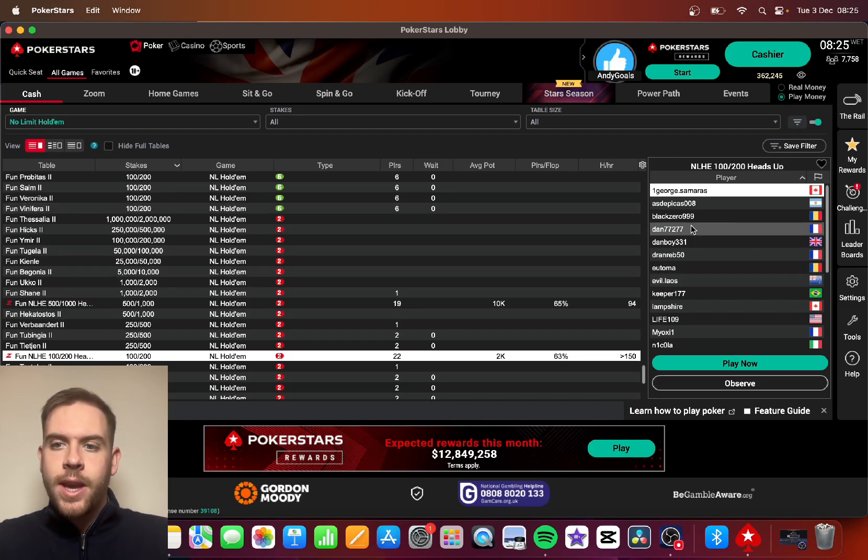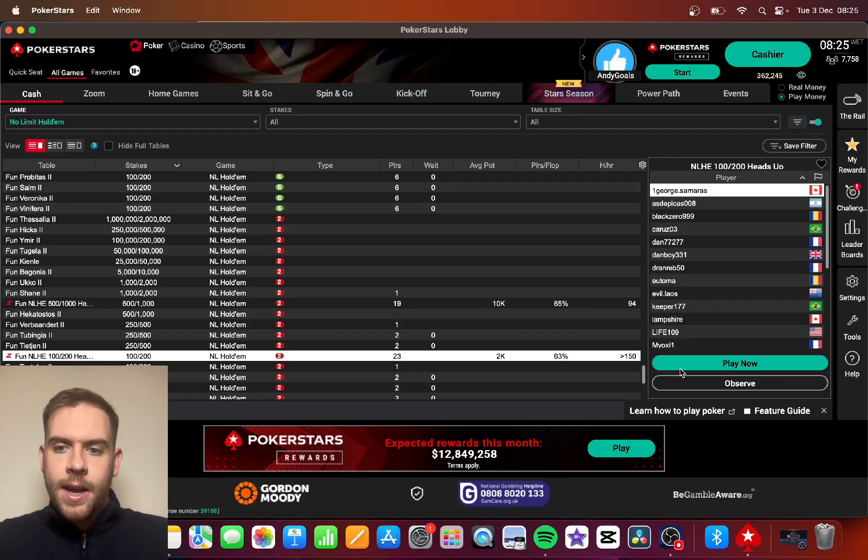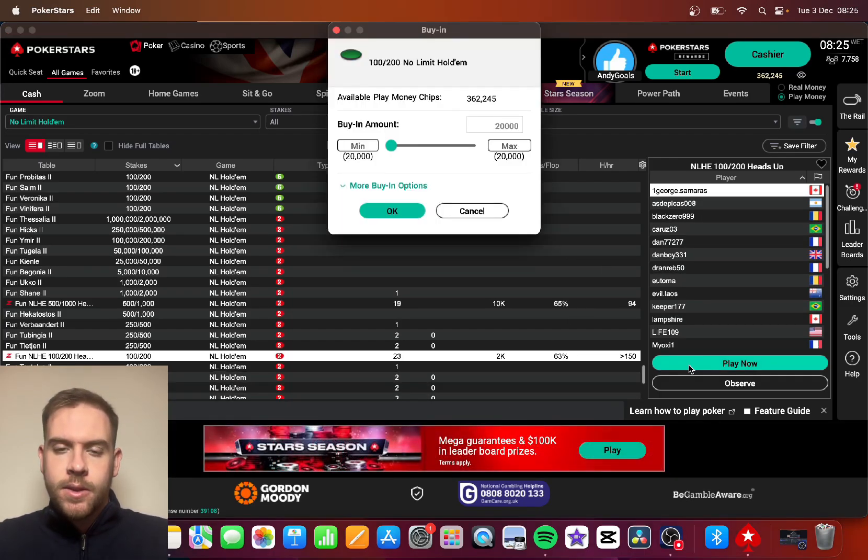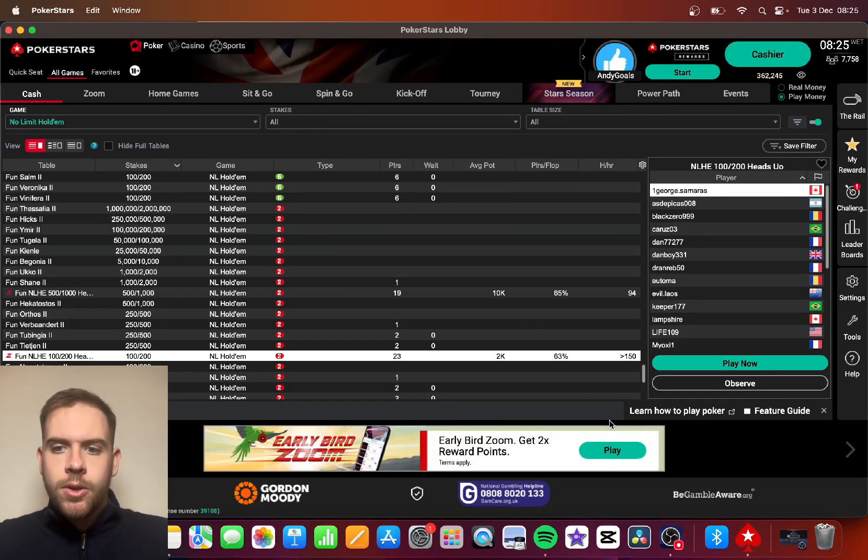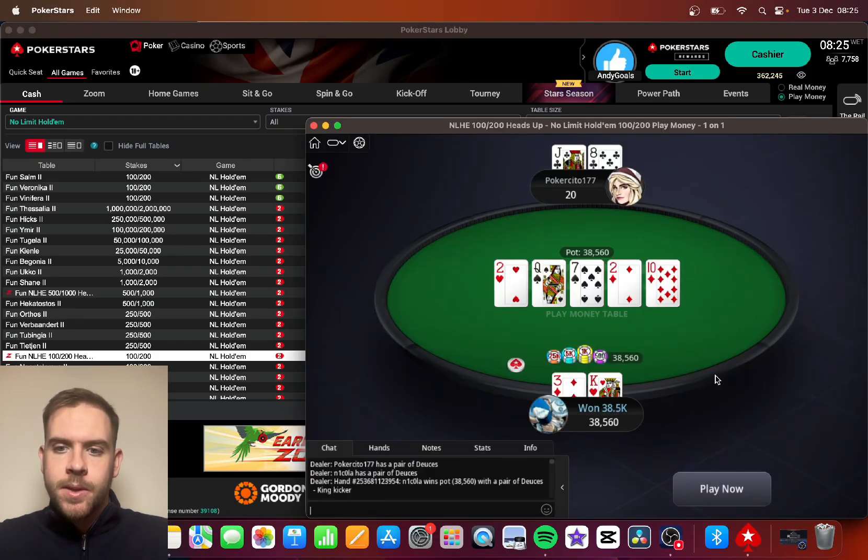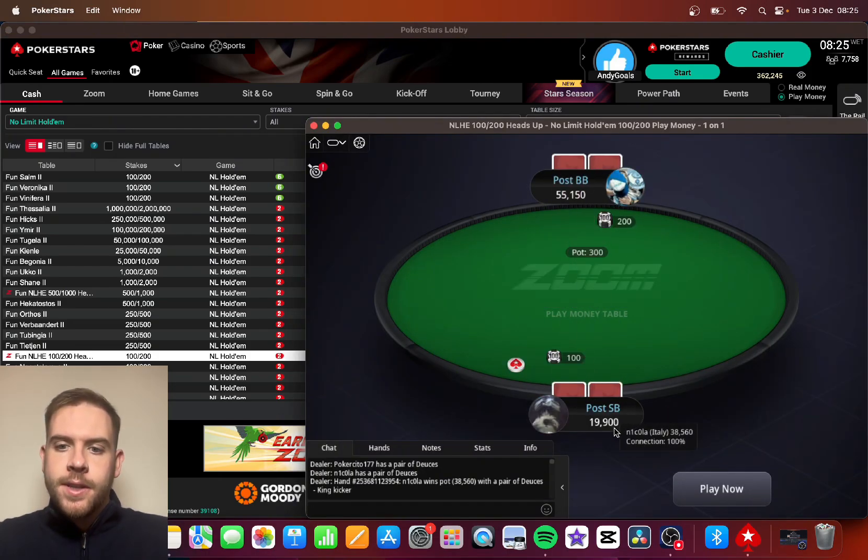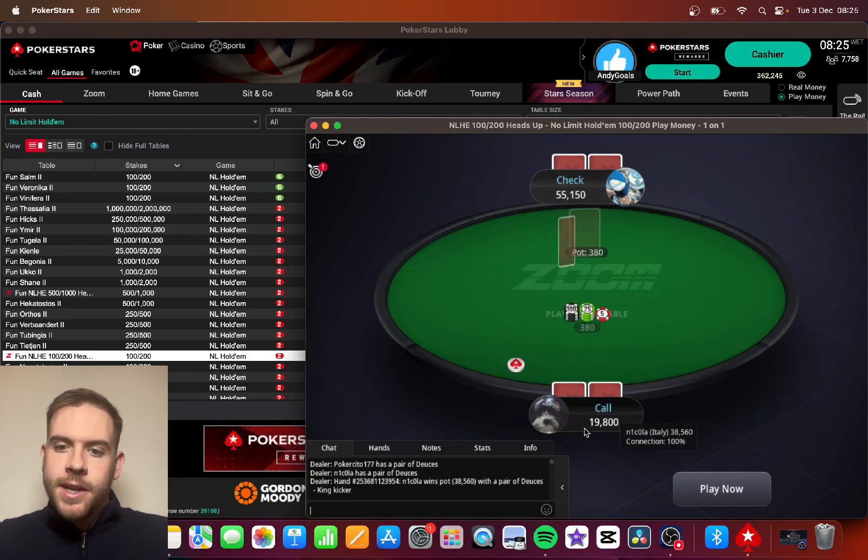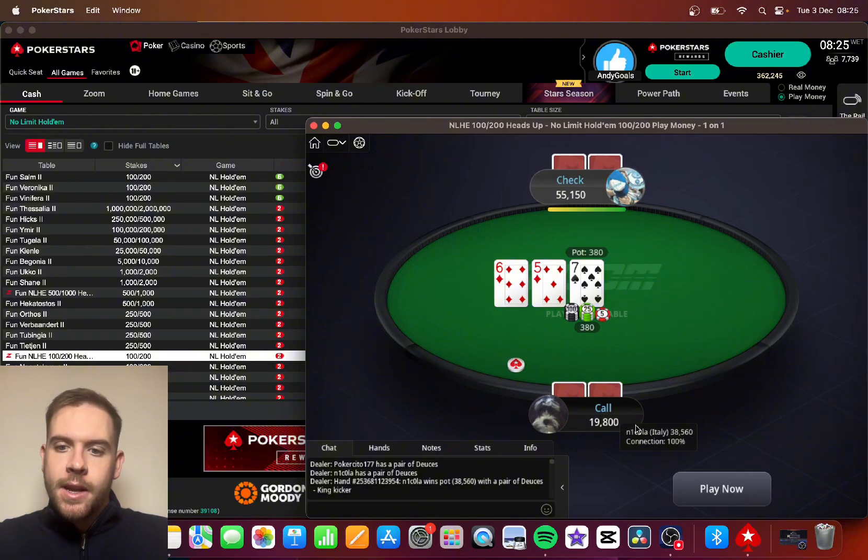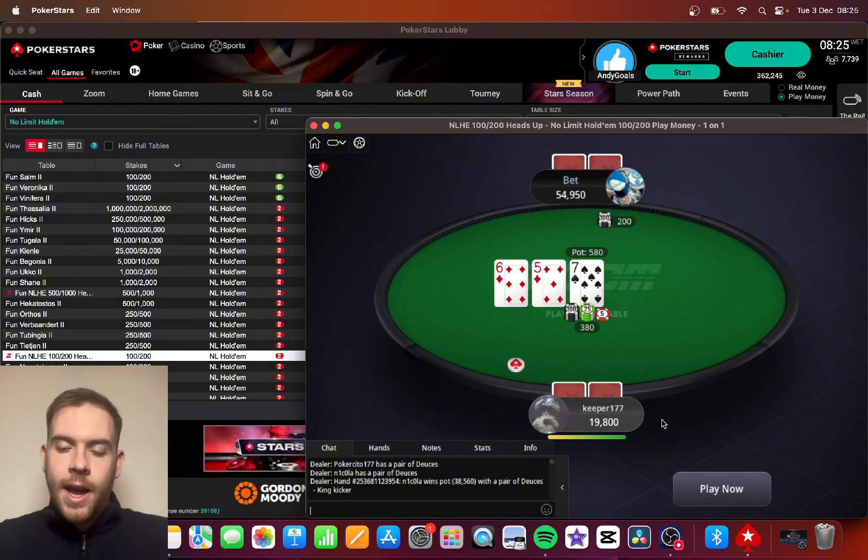So what usually happens is, as you can see, I'll observe this game. You can see down here that there's 19,800 chips this user has in their stack.